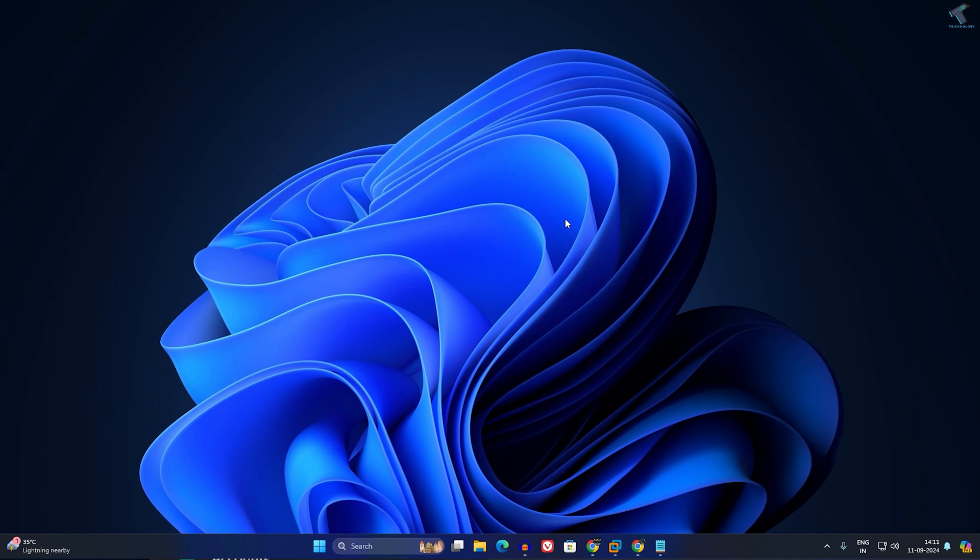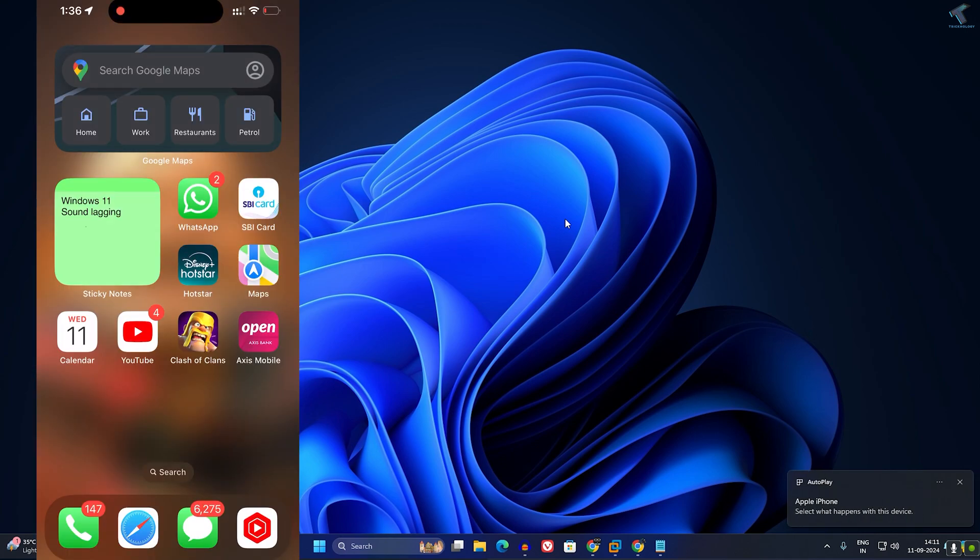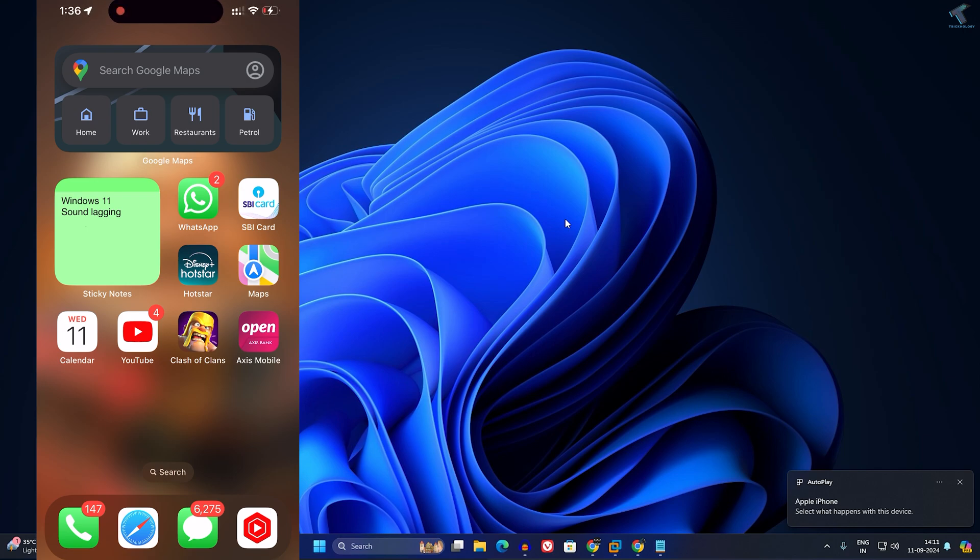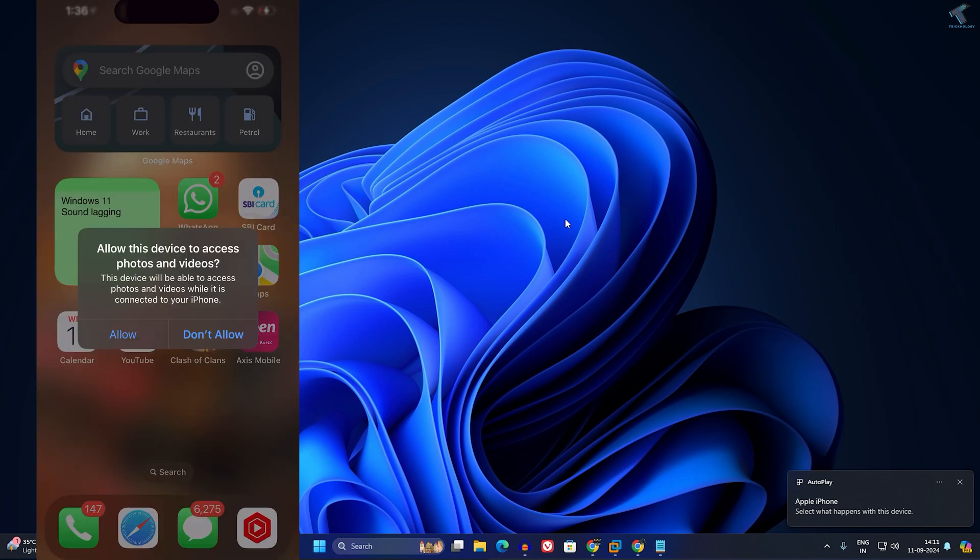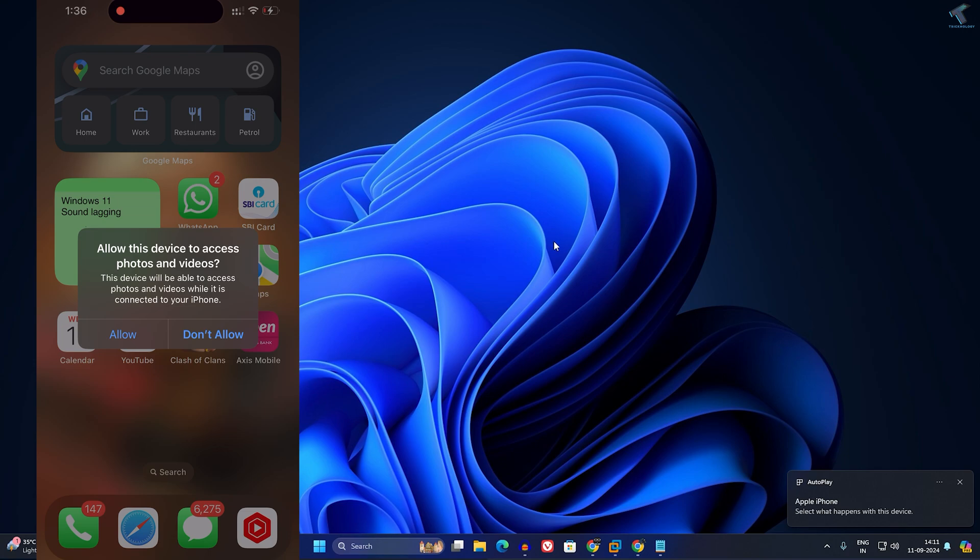So you just need to follow me. First of all, you need to connect your iPhone to your PC or laptop using a USB cable. After that, you will get an Allow button on your iPhone, so you have to click on Allow.